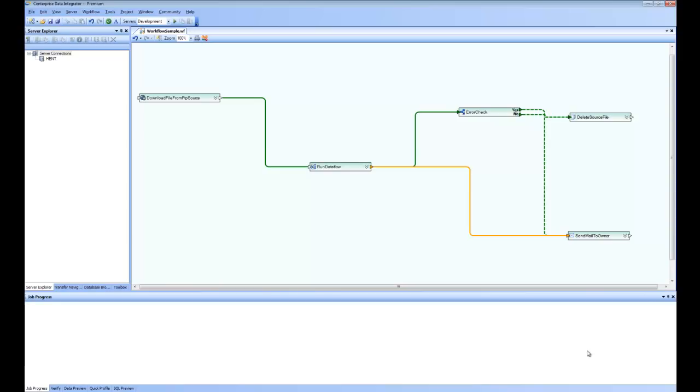And once the data flow is run, user decides if there is any error in the data flow. Then in that case, it sends out an email to the person who is responsible for checking errors.